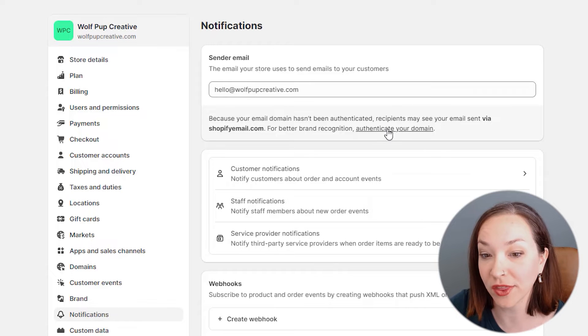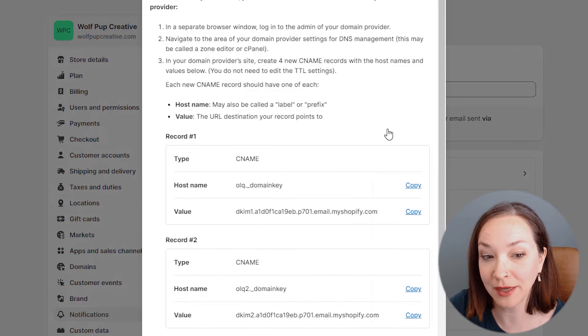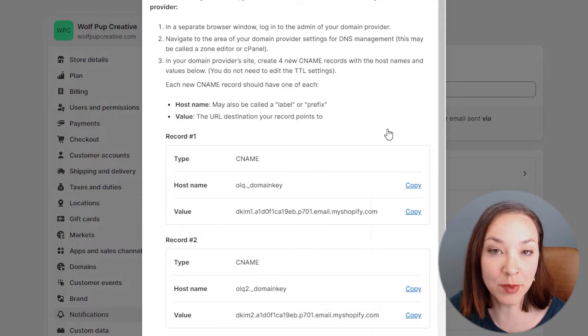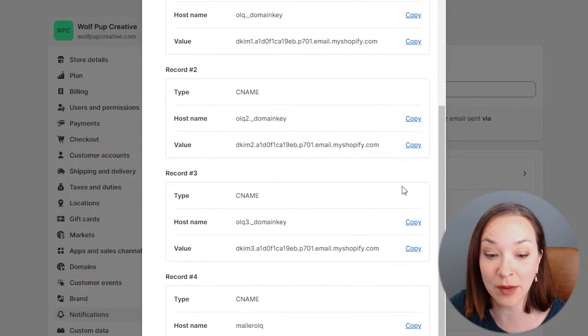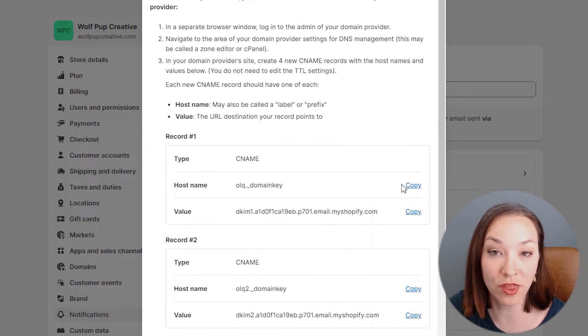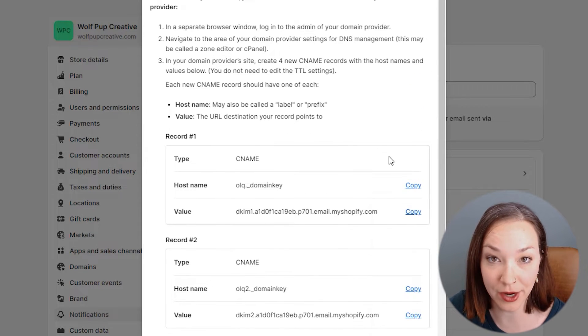I'm going to click on authenticate your domain. It's going to give me some information that I need to set up for different CNAME records with my domain provider.